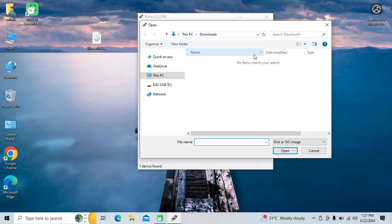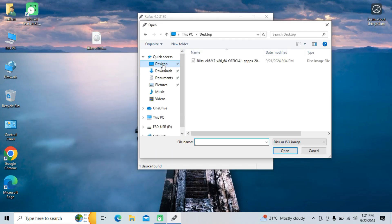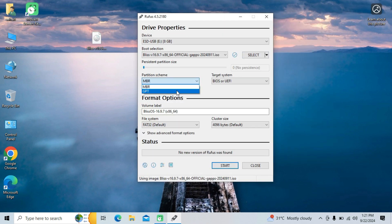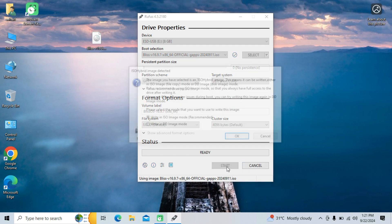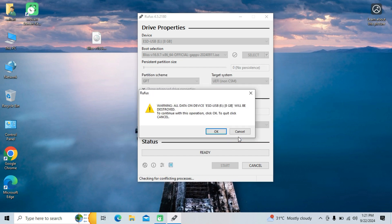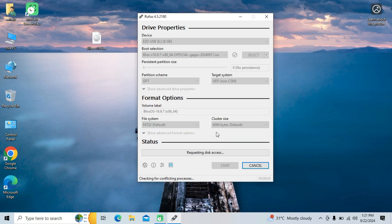In the device drop-down, make sure your pen drive is selected, then select the ISO file that you downloaded. Select partition scheme GPT and target system UEFI. Click the start button. It will ask you the mode in which you want the image to be written — simply choose ISO image mode and click OK. Click OK to allow Rufus to format your pen drive.